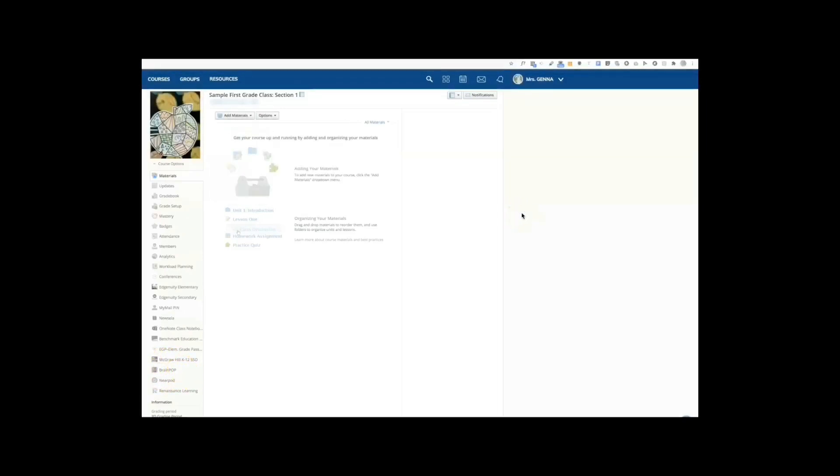In the next tutorial, I'm going to show you how to create an assignment. I hope you found this useful.